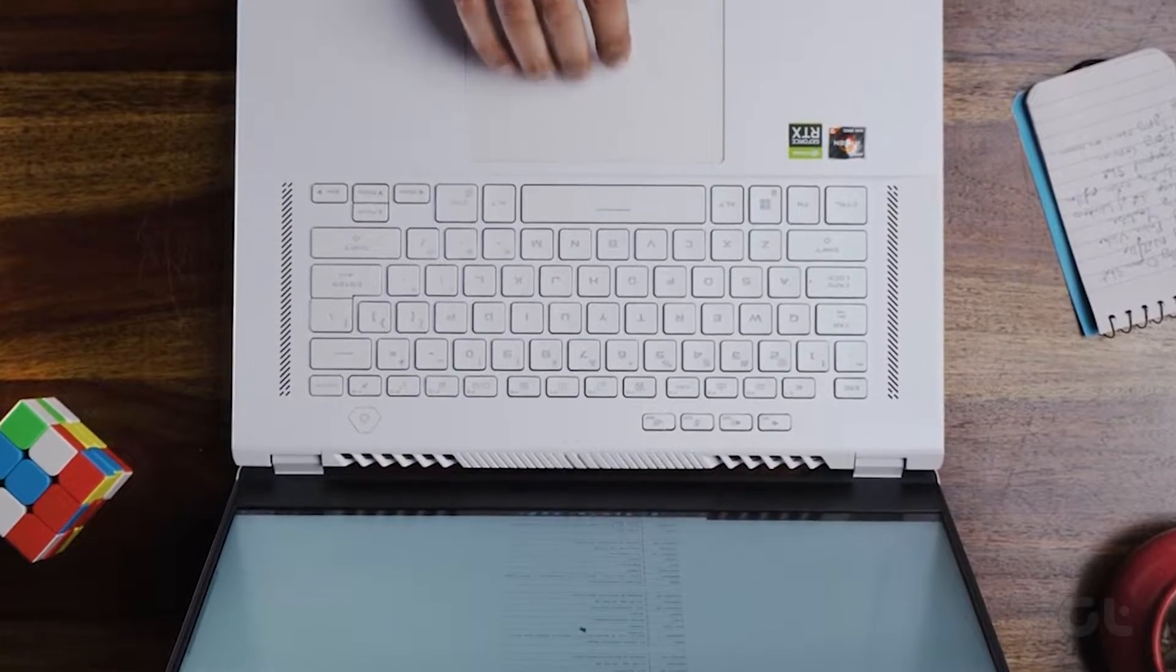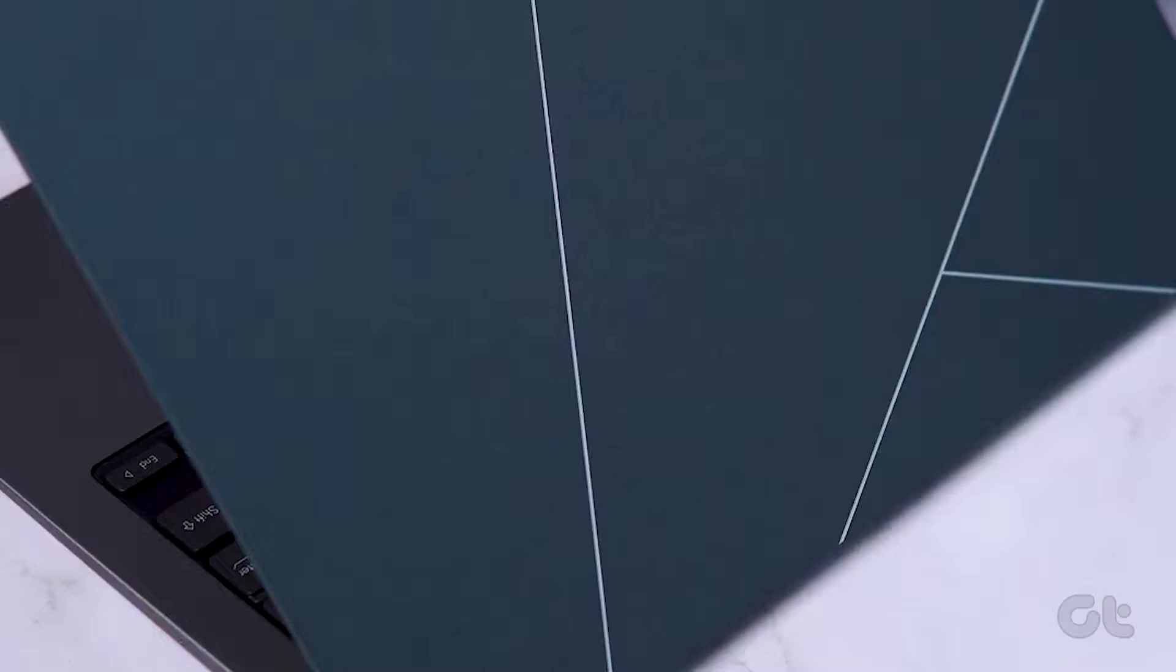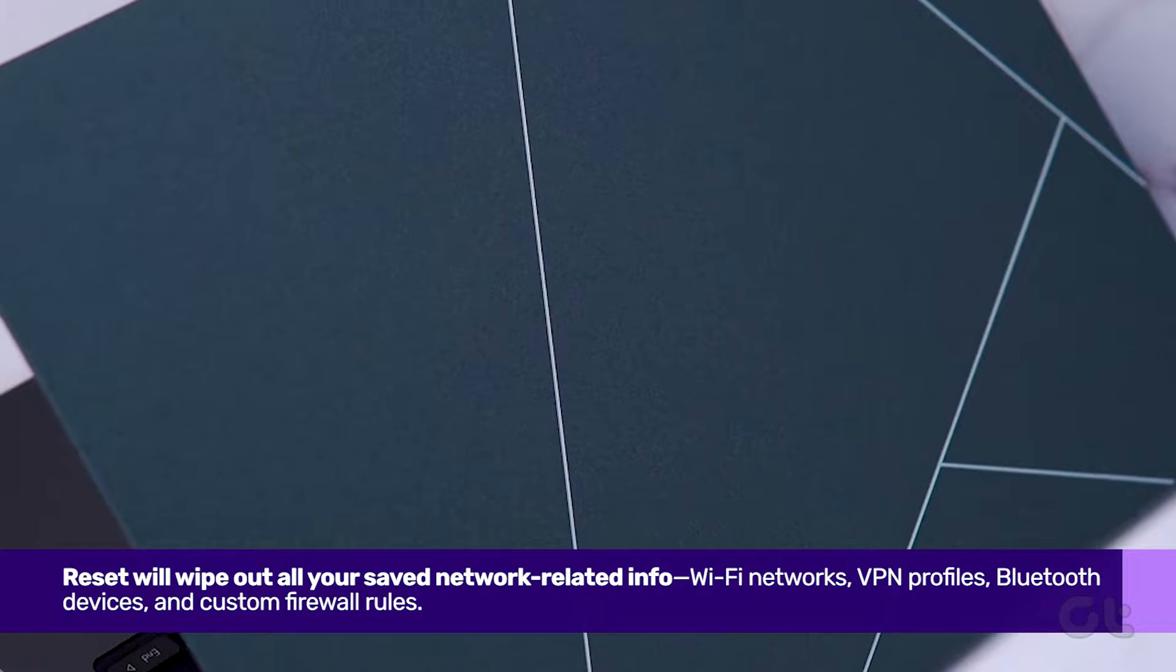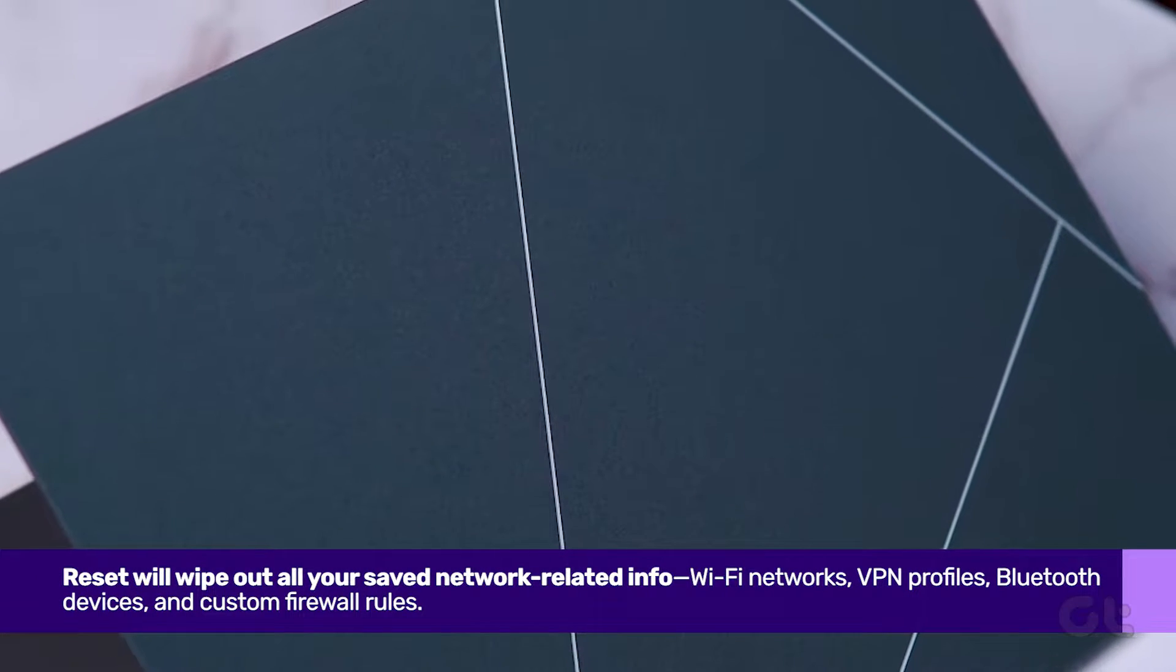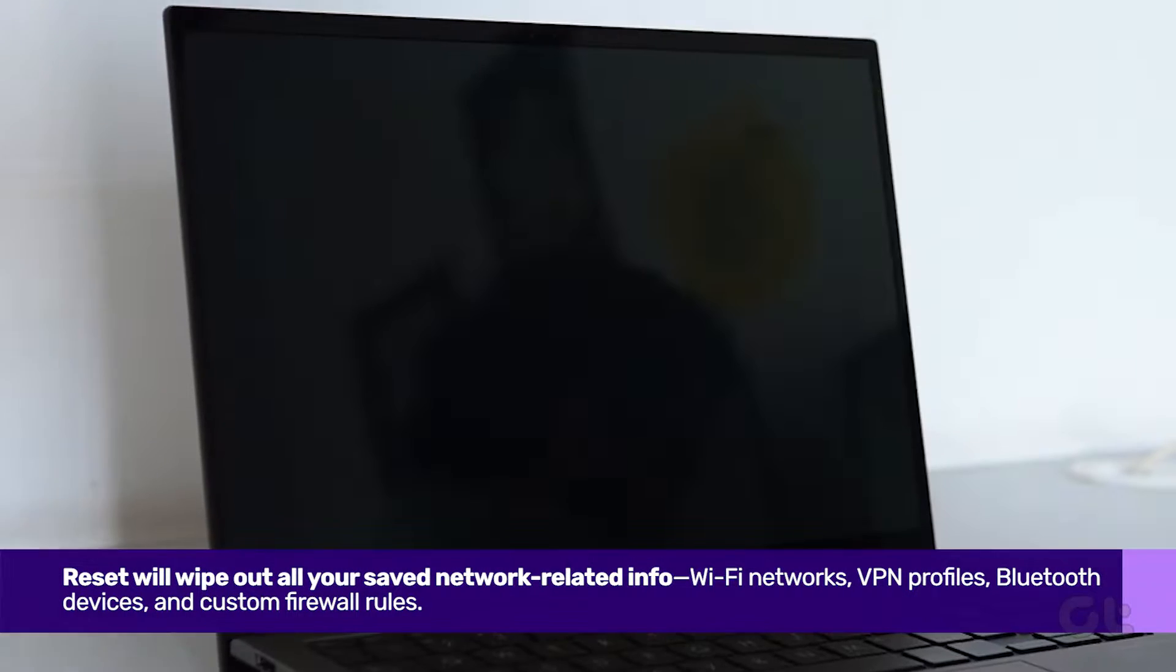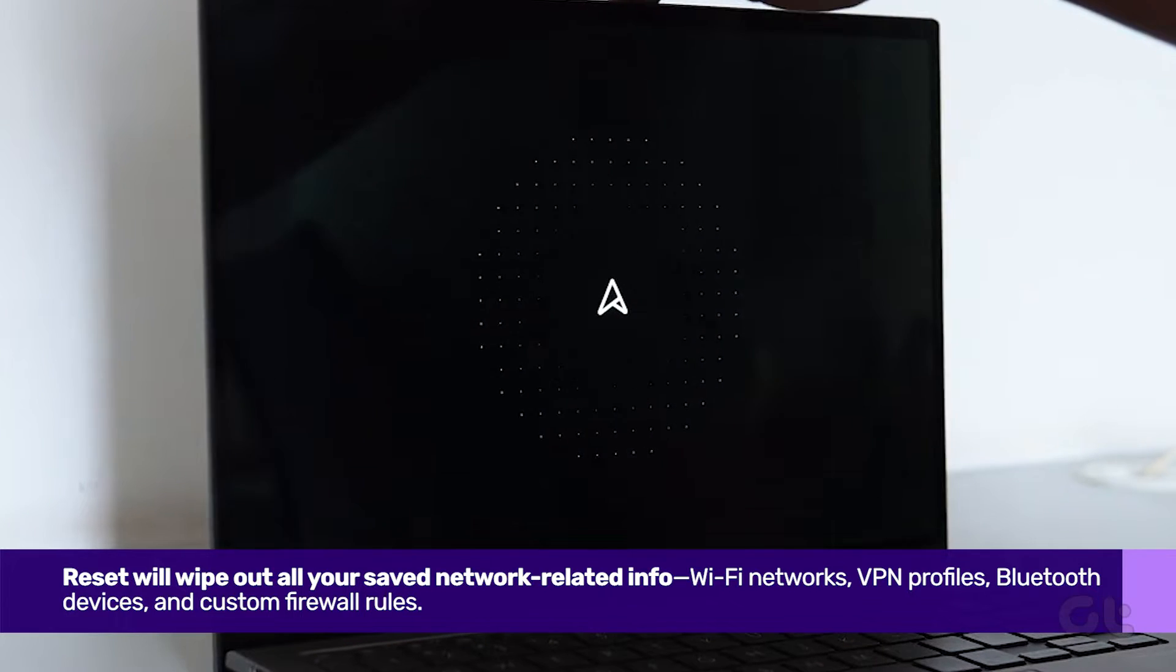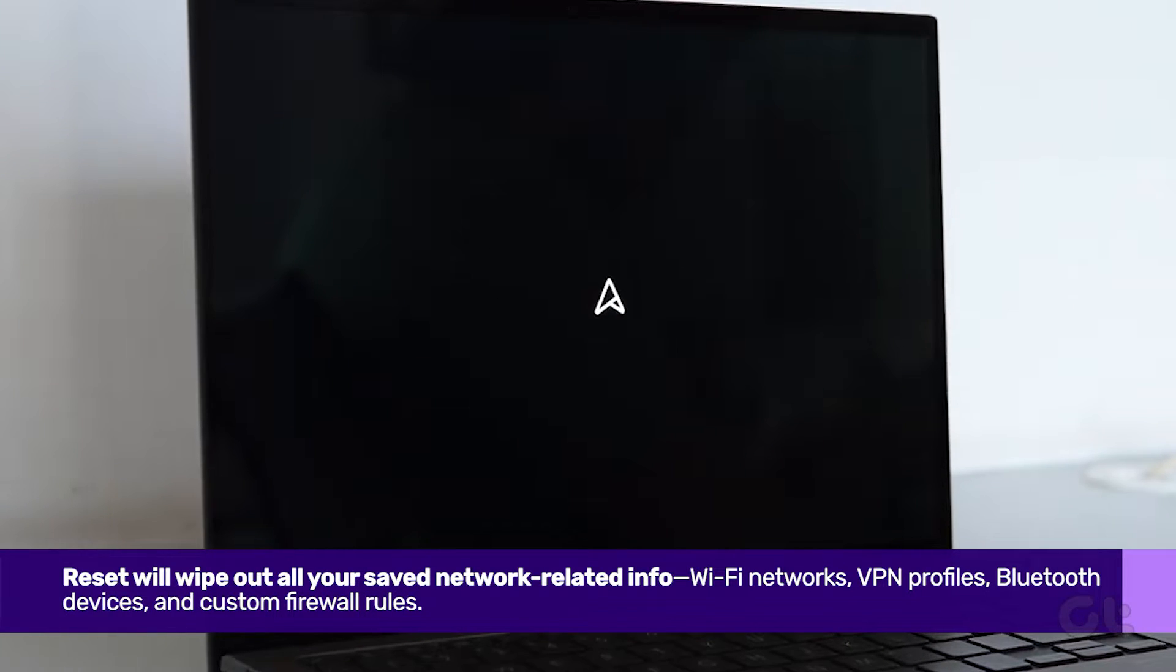Before diving into a network reset on Windows, be aware that it wipes out all your saved network related info: Wi-Fi networks, VPN profiles, connected Bluetooth devices, and custom firewall rules.